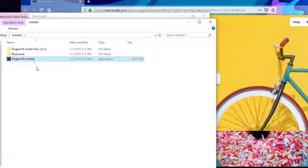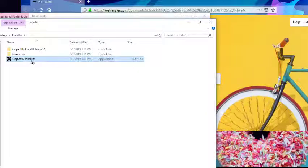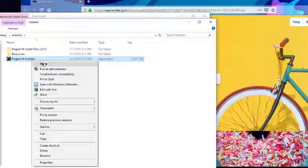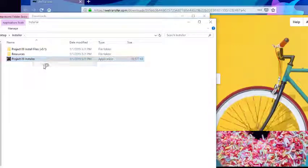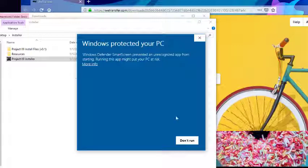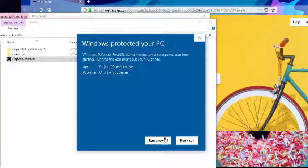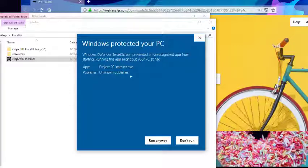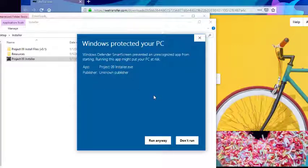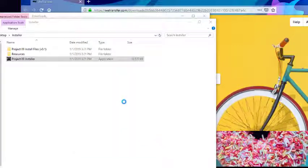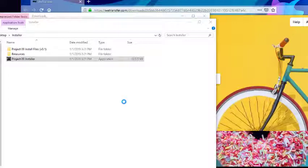Great, here it is. Here's the Project09 installer. Go ahead and just open this up. Windows is just letting me know that it's an executable, so I'm going to say Run Anyways.